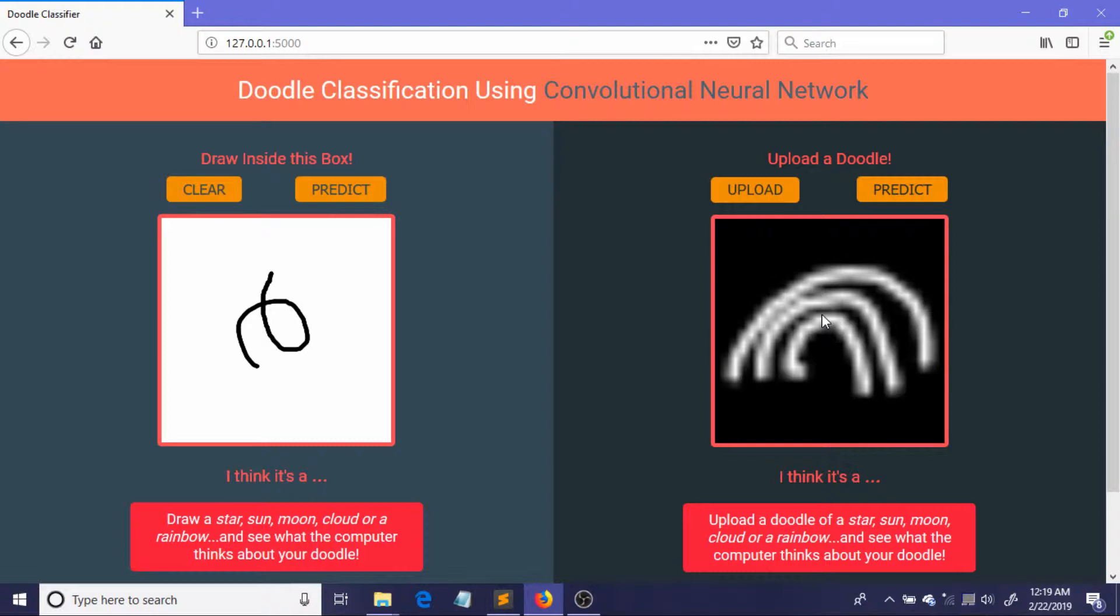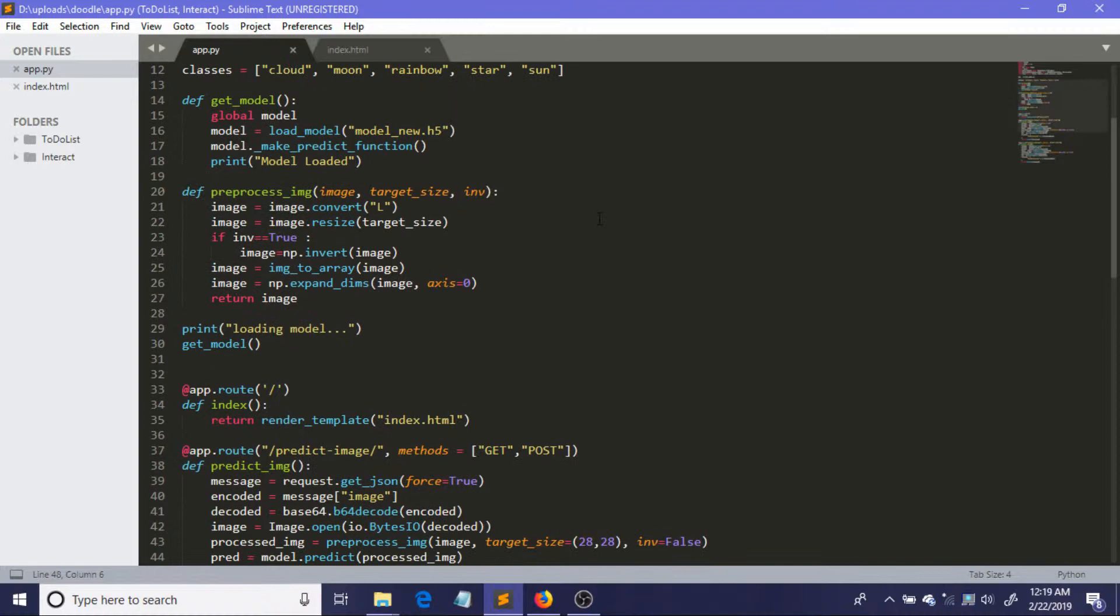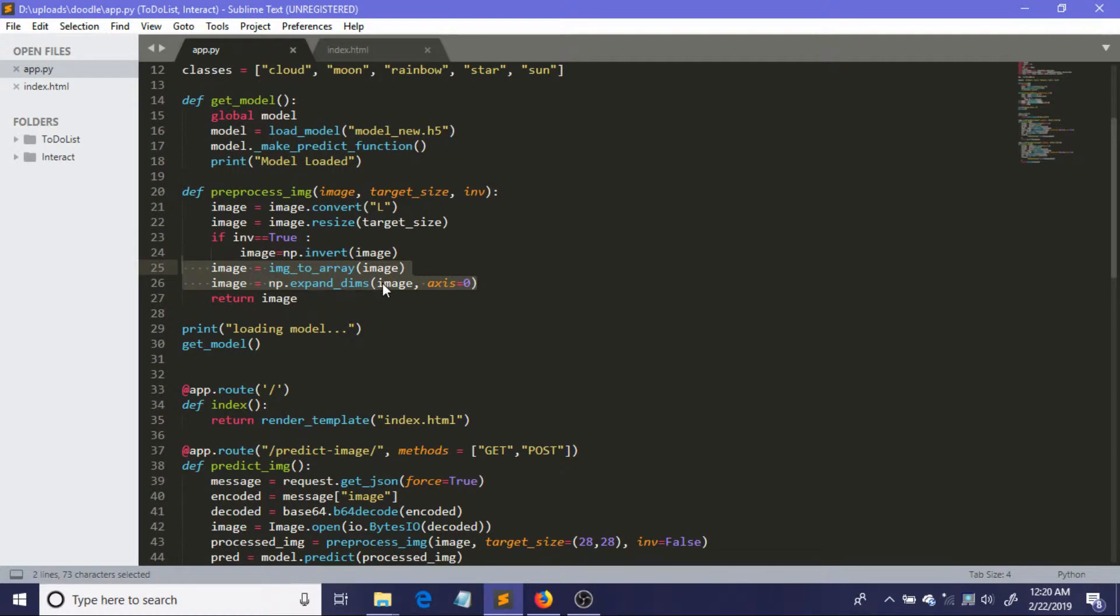That's why we need to convert these images into grayscale format. So after converting the images into grayscale format, we will be converting the image into an array—into a suitable array—that's why I have written these two lines.